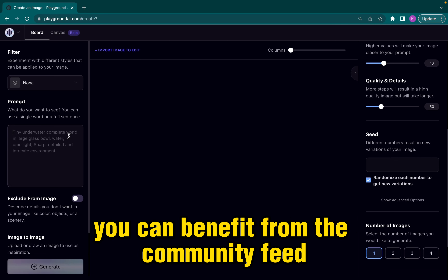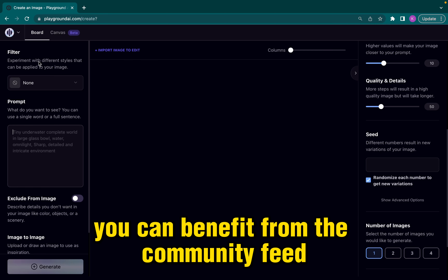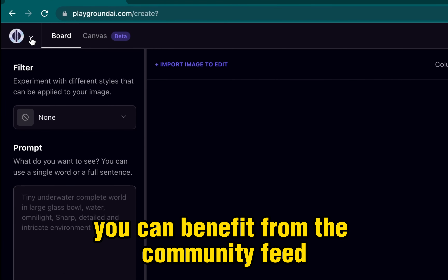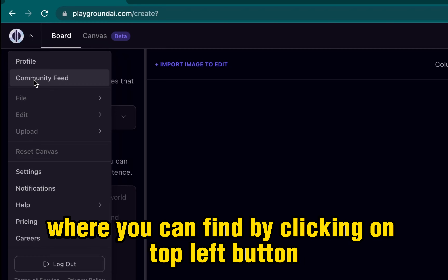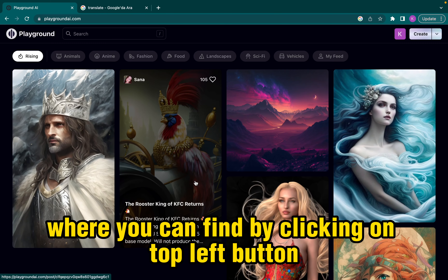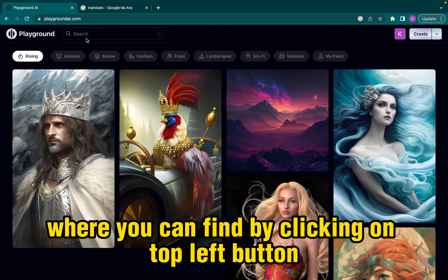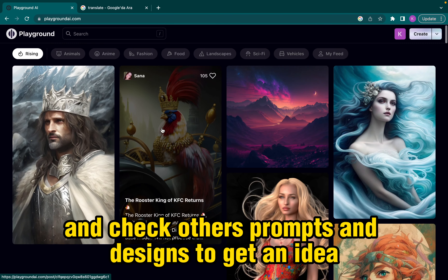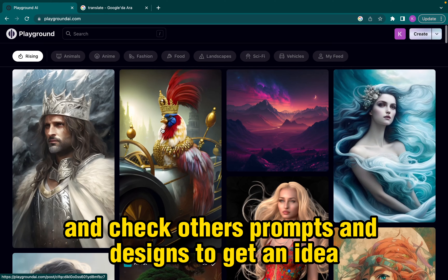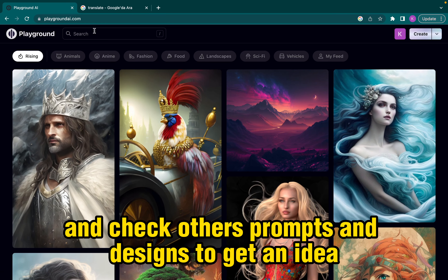While doing that, you can benefit from the community feed, where you can find it by clicking on the top left button and check others' prompts and designs to get an idea.